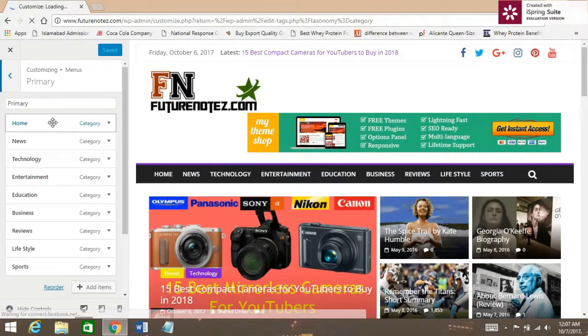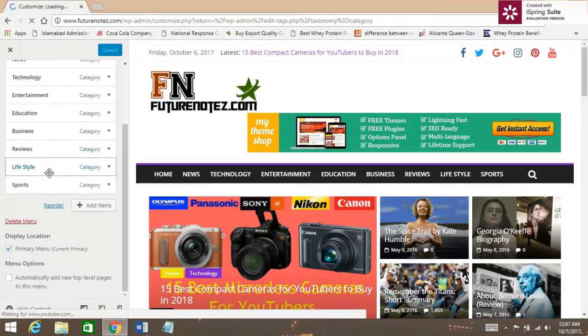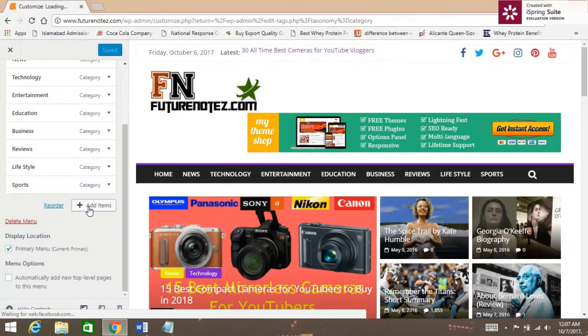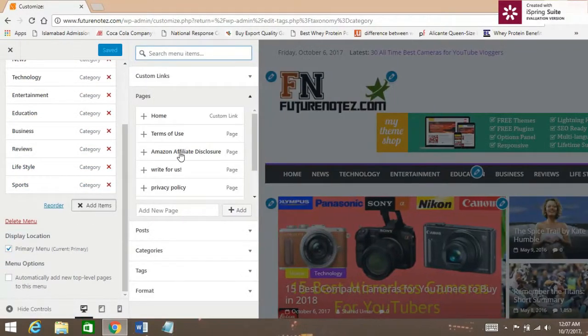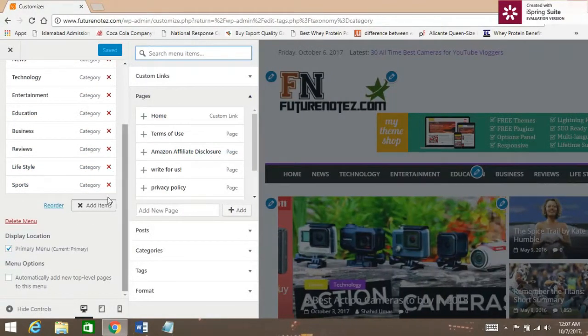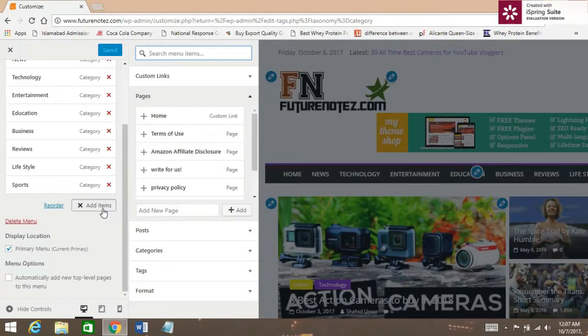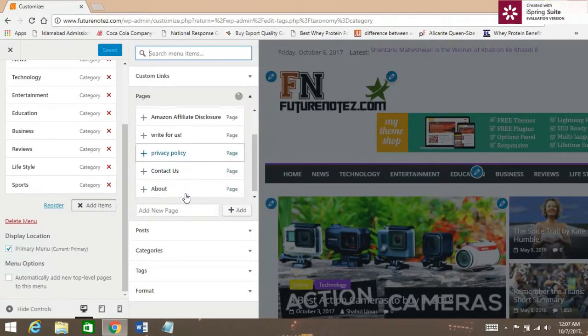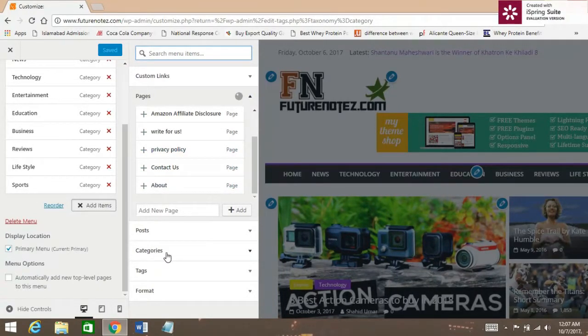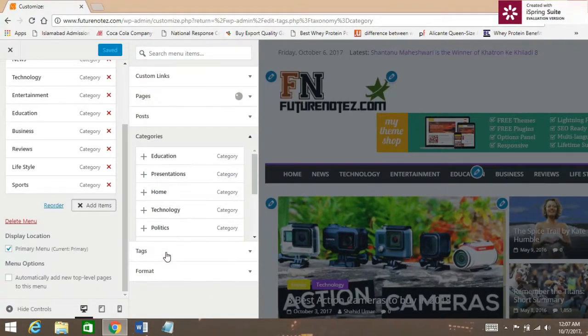Click on Add Items and here click Categories.